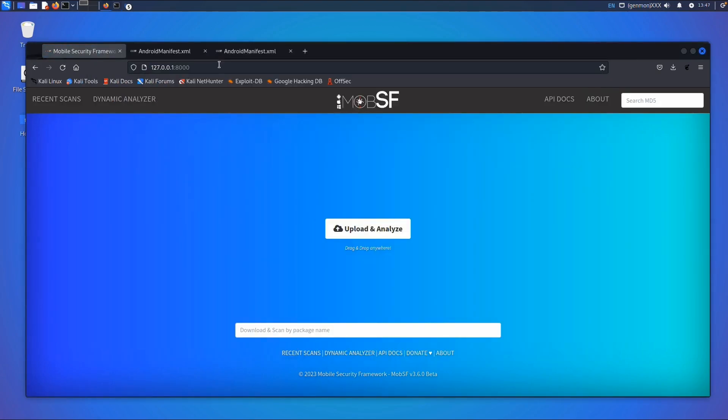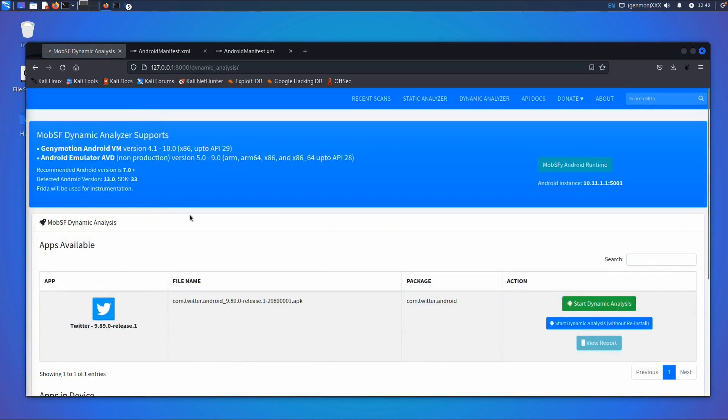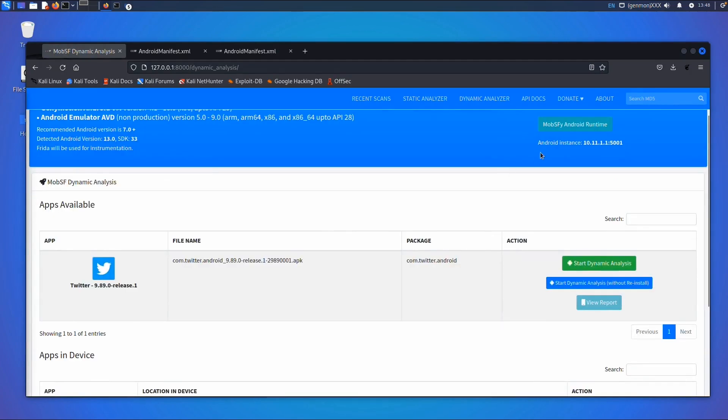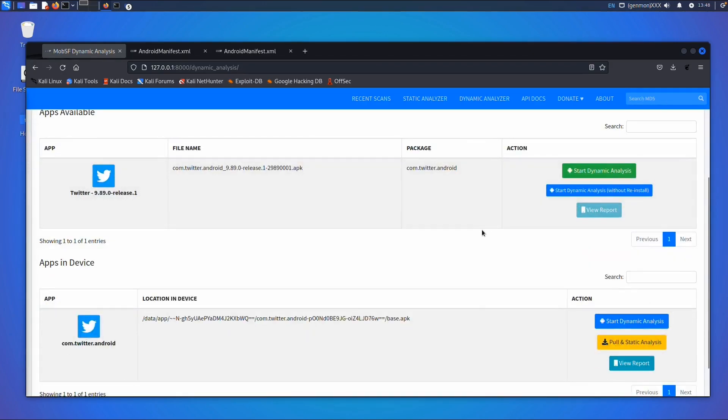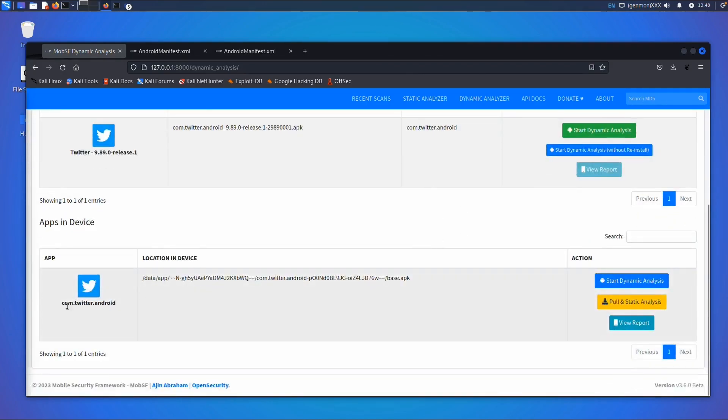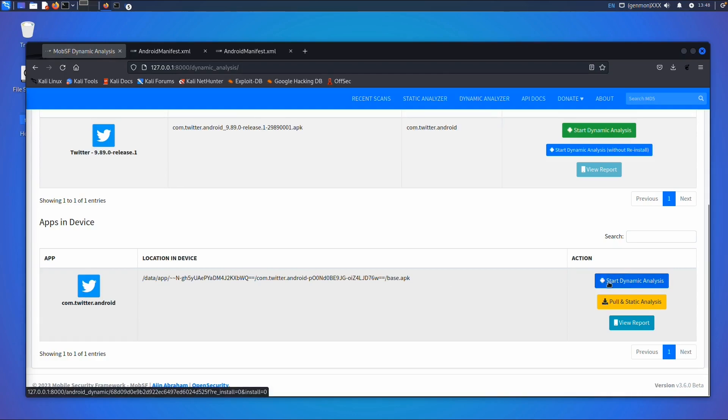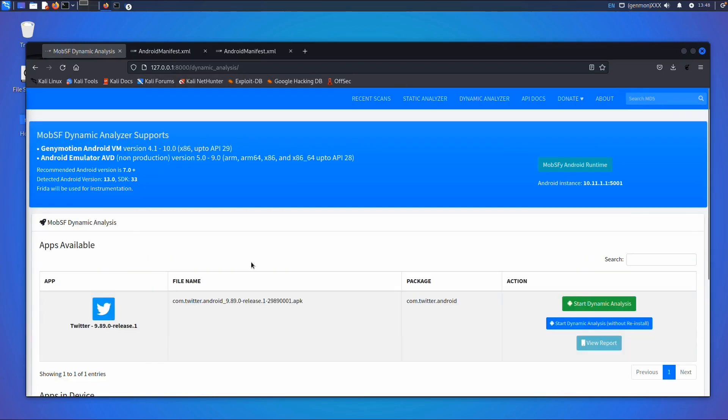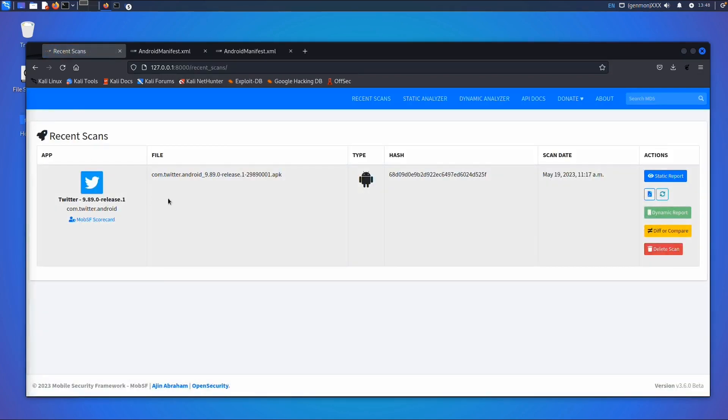If I go to localhost:8000, you have first the static part where you can upload an APK file. For the dynamic analyzer, it shows I'm connected to an Android instance at 10.11.1.1:5001 with a Twitter app installed. This is what I'll show about the dynamic part because my device is later than API 28, so if I click start dynamic analysis it will give an error. I'll focus on the static part.